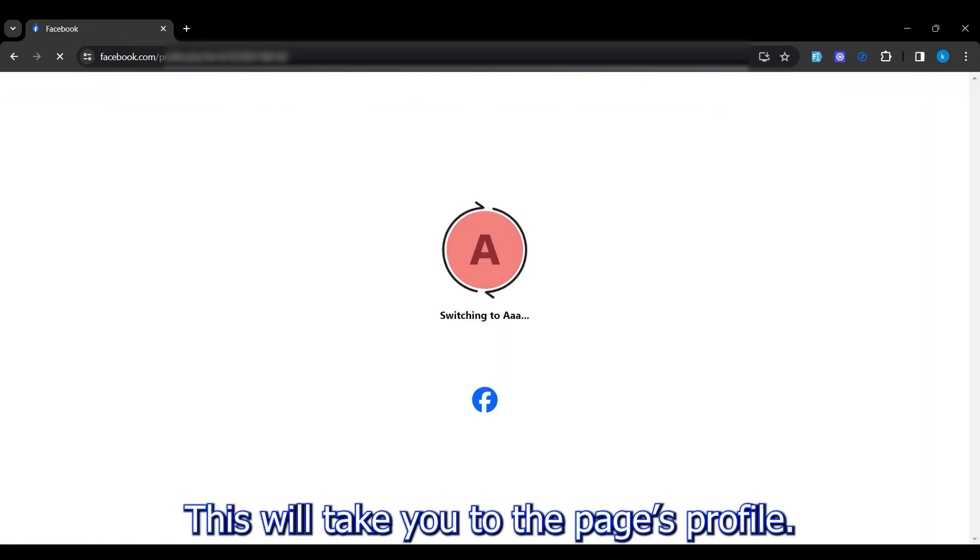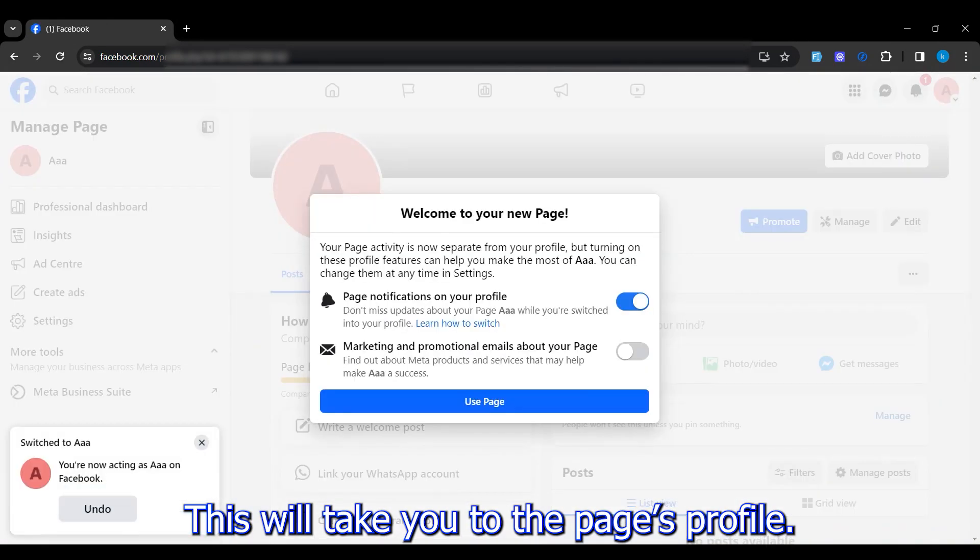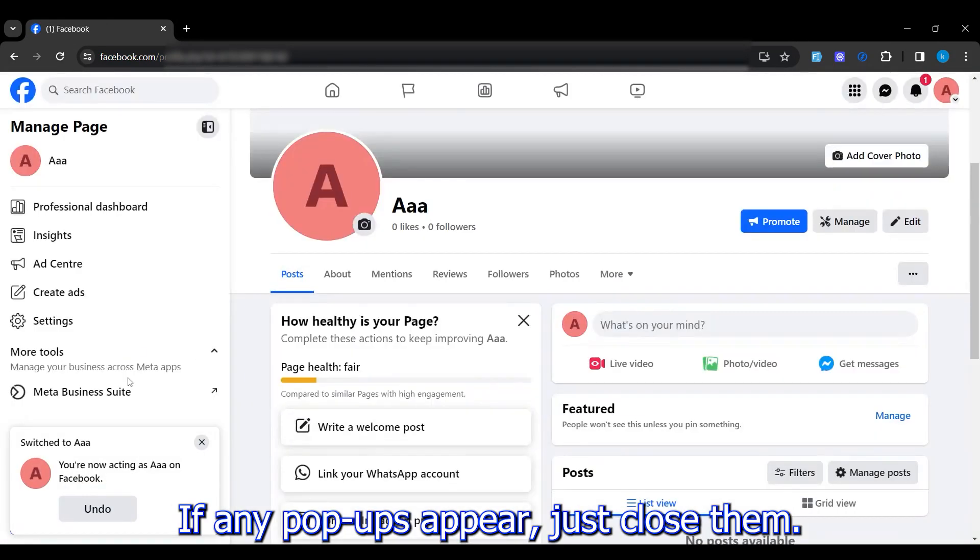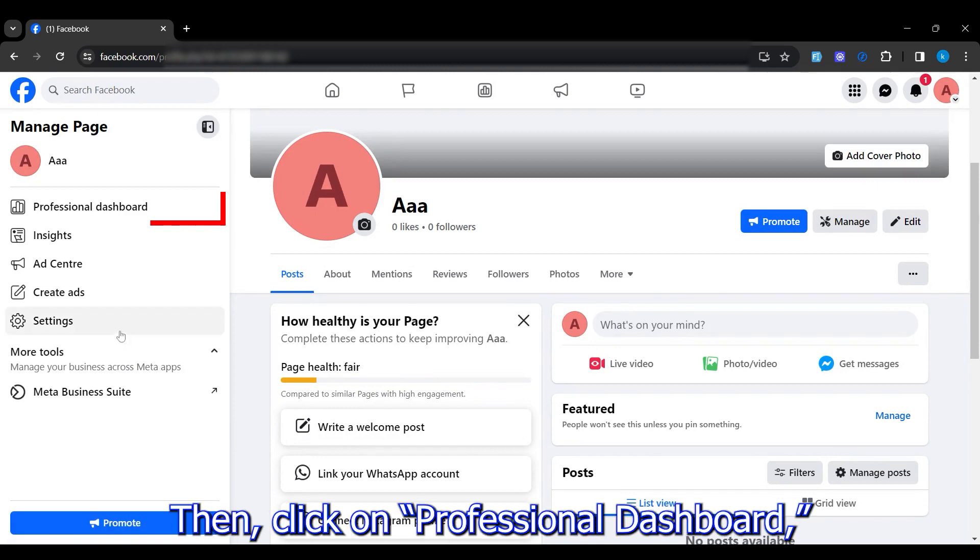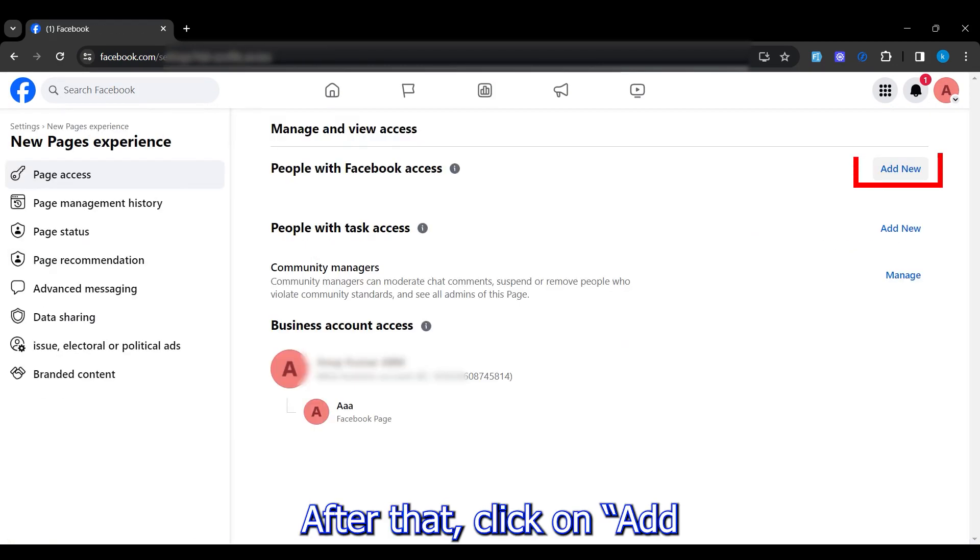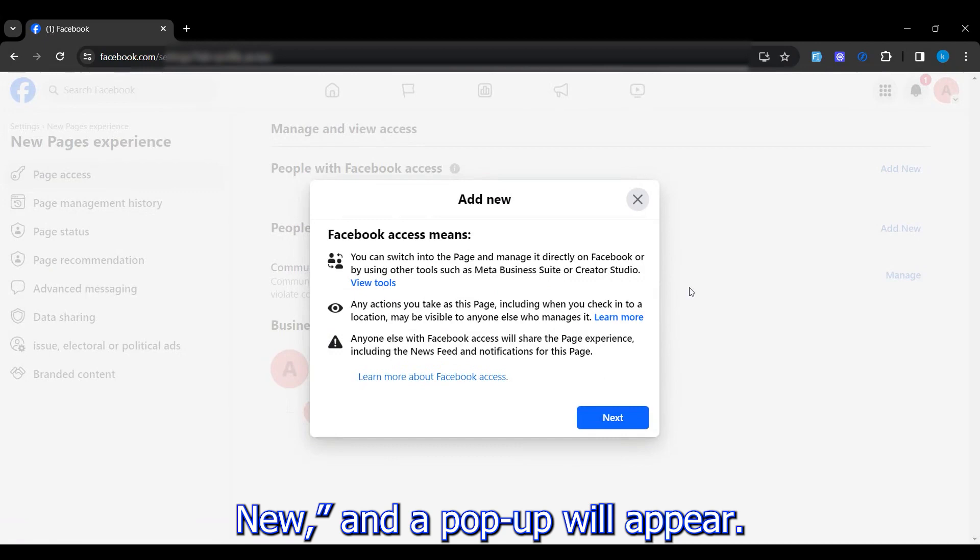This will take you to the page's profile. If any pop-ups appear, just close them. Then click on Professional Dashboard followed by Page Access. After that, click on Add New and a pop-up will appear. Click on Next.